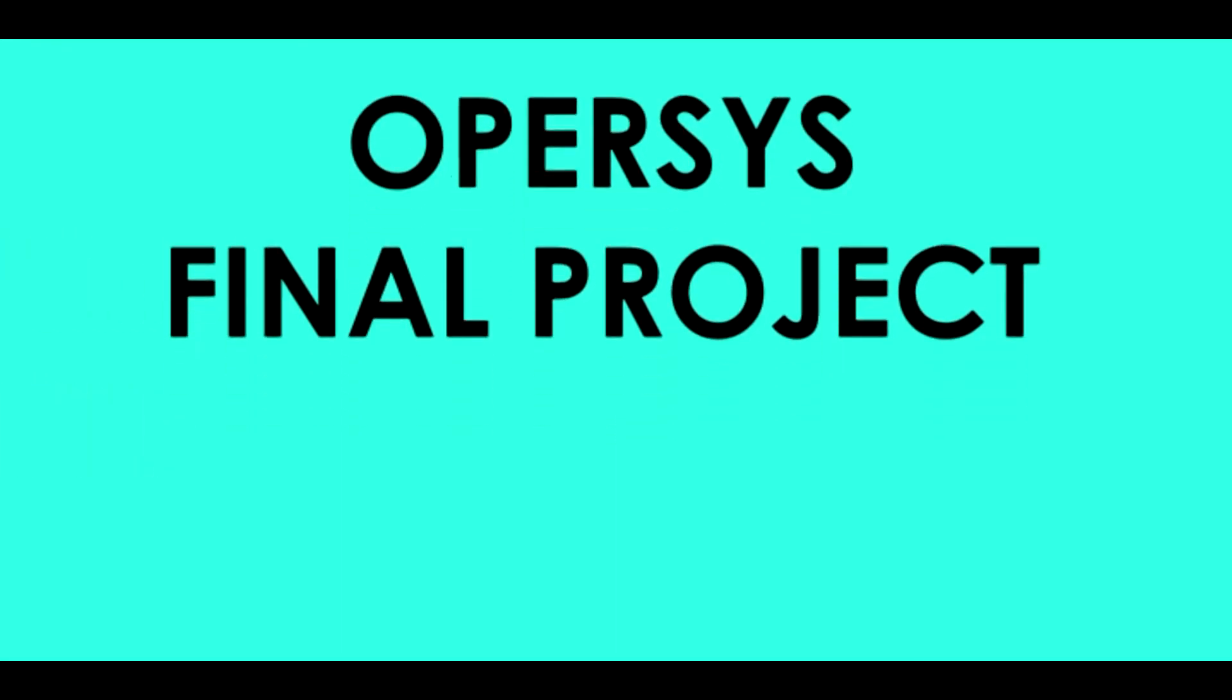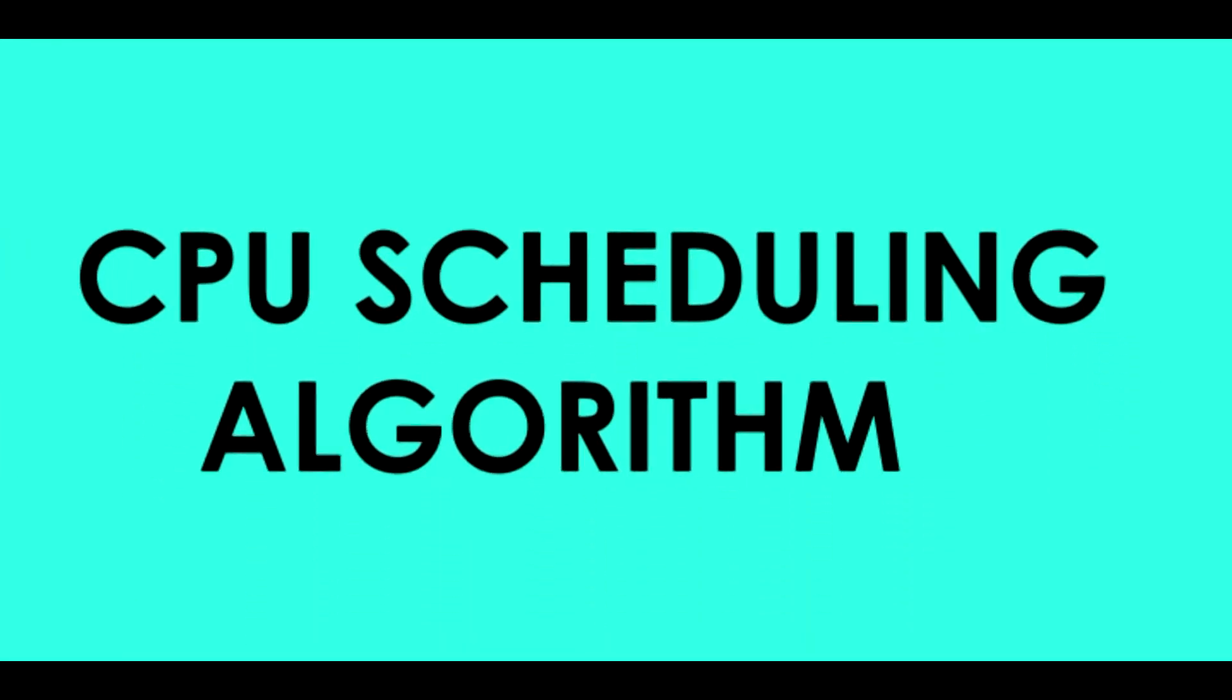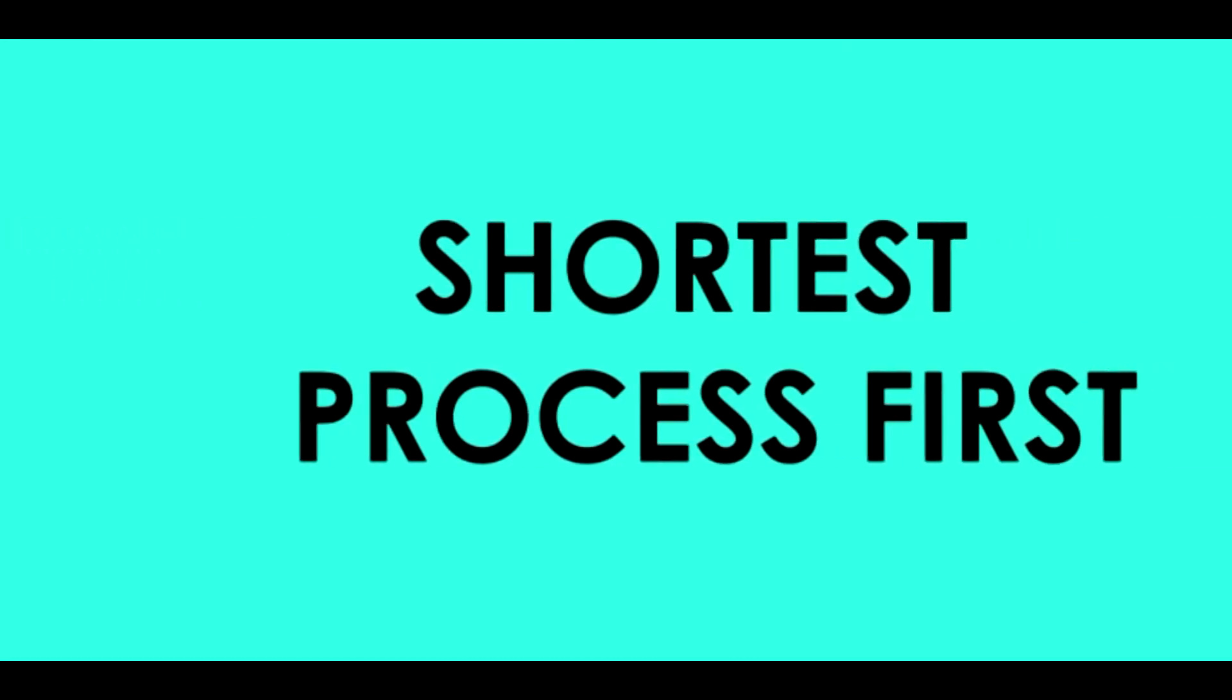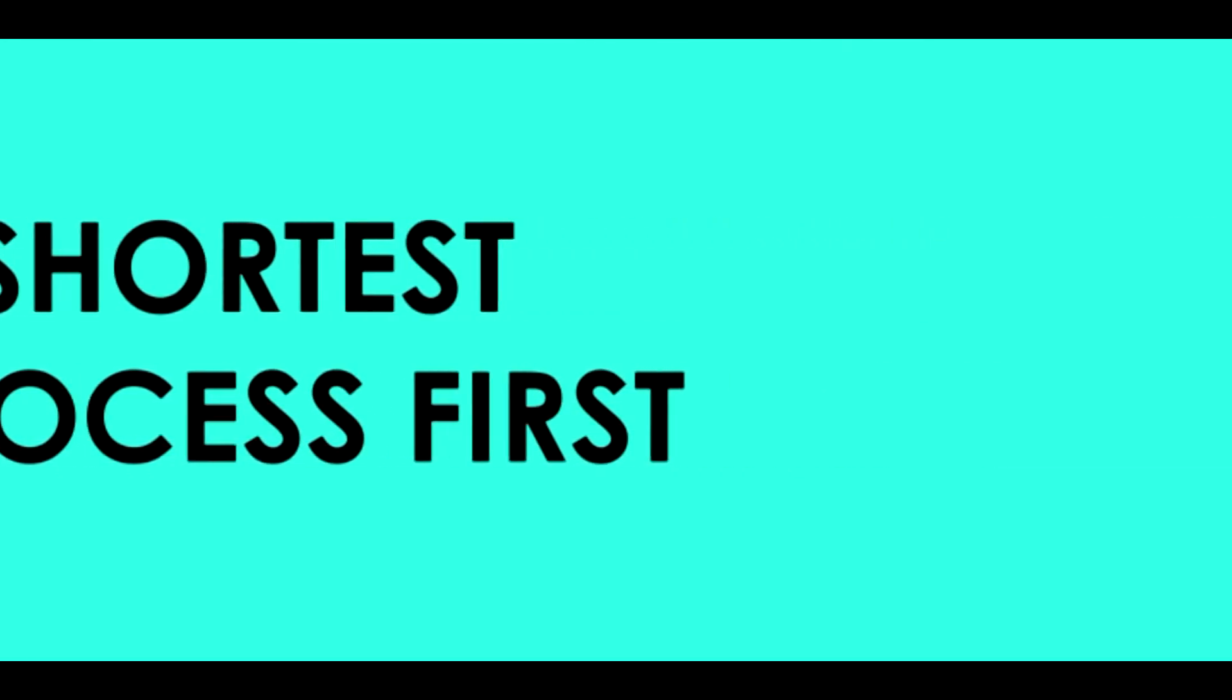Hello everybody, I am Matthew and this is a very short tutorial on one of the CPU scheduling algorithms called the Shortest Process First.